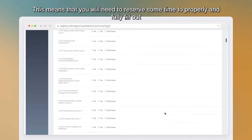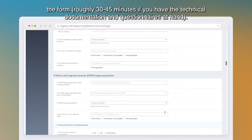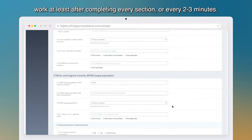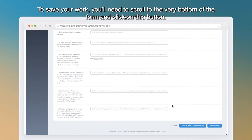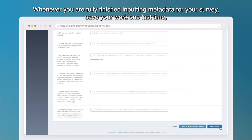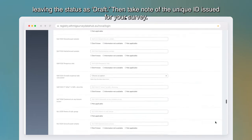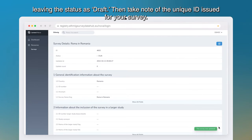This means you will need to reserve some time to properly and fully fill out the form — roughly 30 to 45 minutes if you have the technical documentation and questionnaires at hand. As the form does not auto-save, it is imperative that you save your work at least after completing every section, or every two to three minutes. To save, scroll to the very bottom of the form and click the save button. When you are fully finished inputting metadata, save your work one last time leaving the status as 'Draft,' then take note of the unique ID issued for your survey.